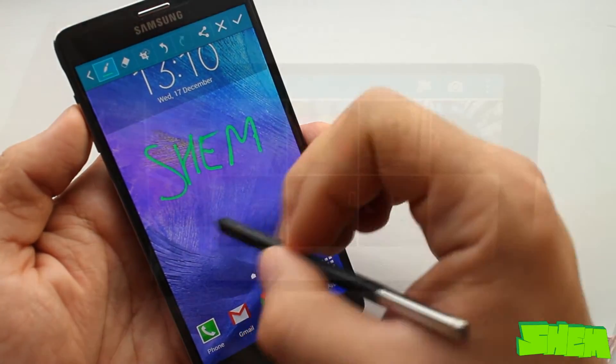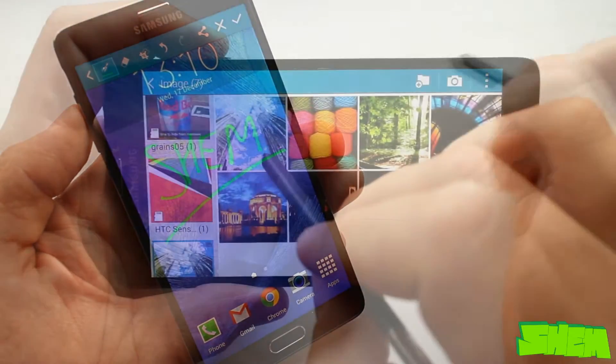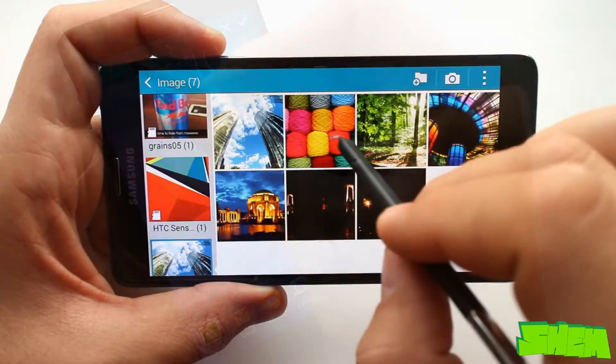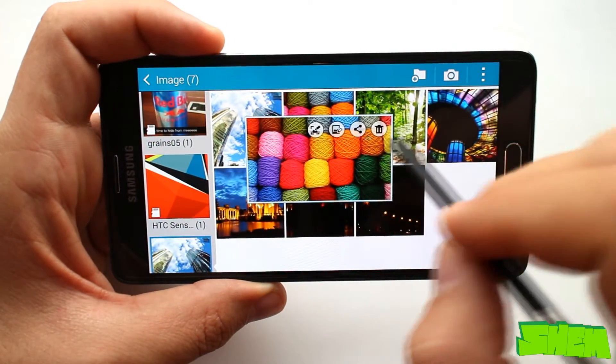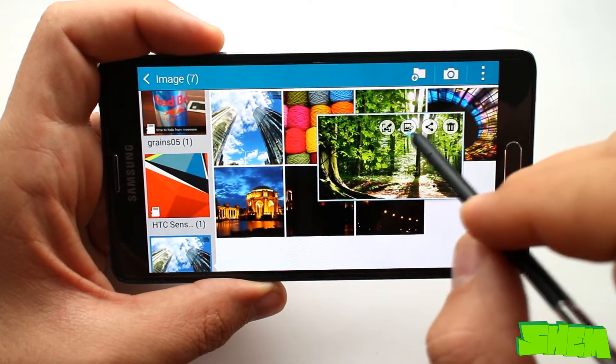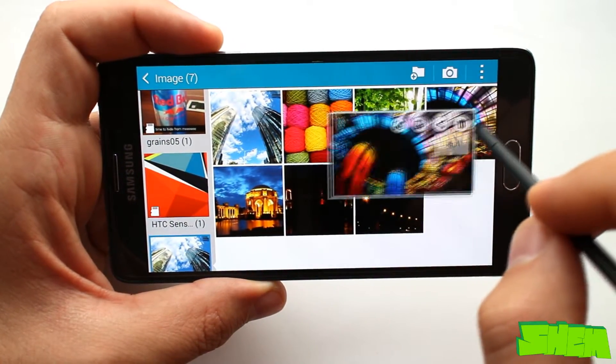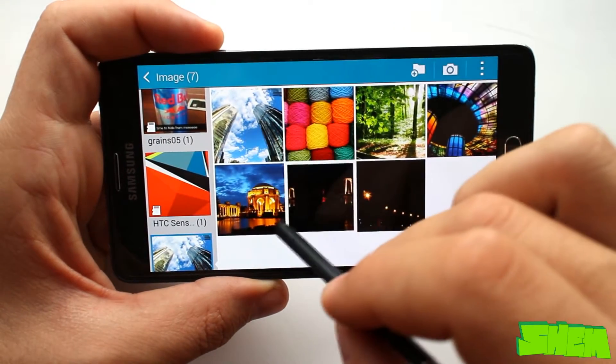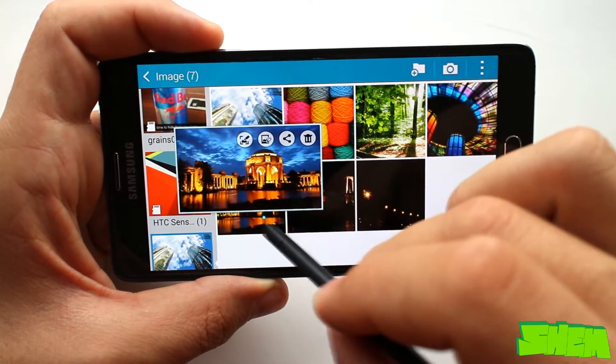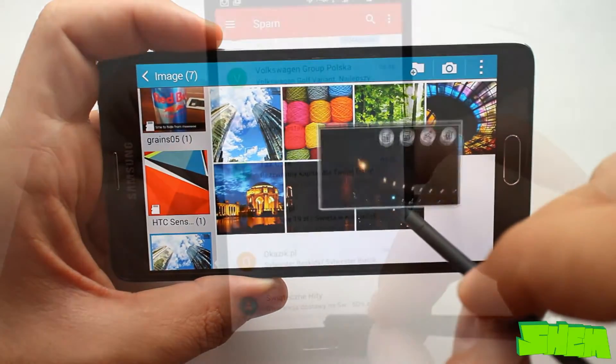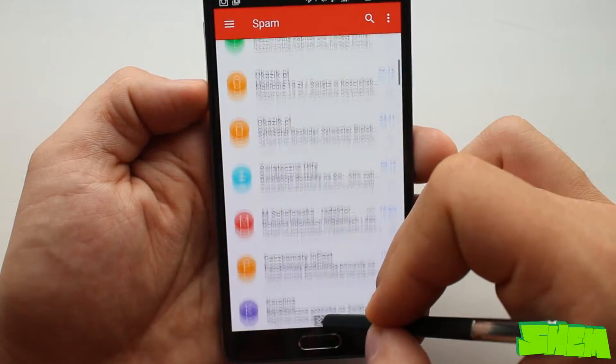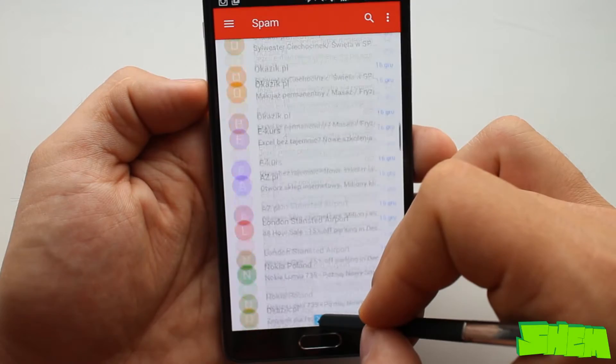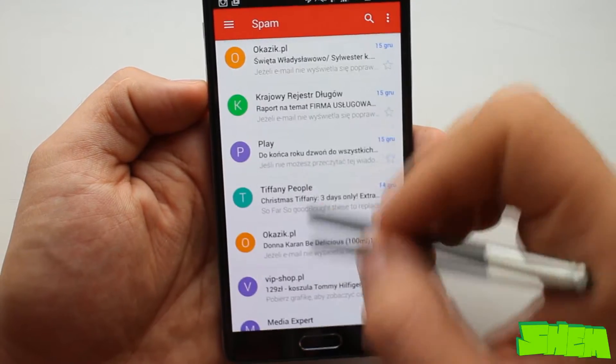Another very interesting one is Air View. By placing the stylus a few millimeters above the screen you can interact with various data. In this way you can browse the images in the gallery, preview links in messages or scroll pages whilst reading.